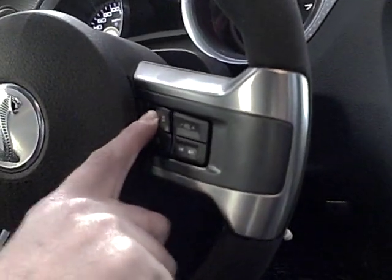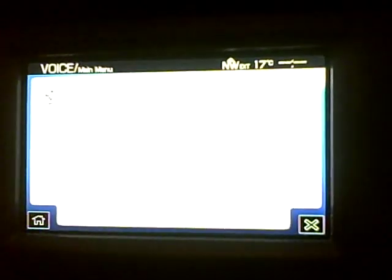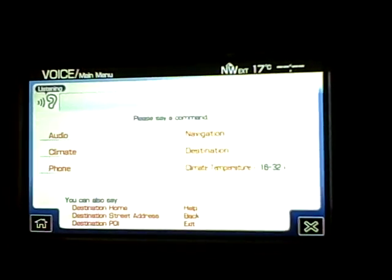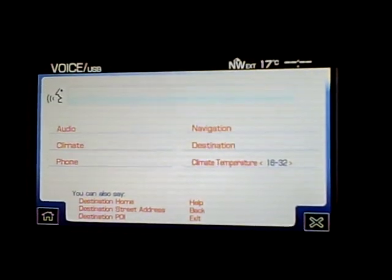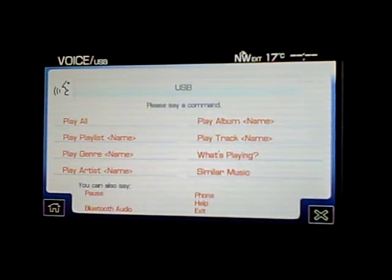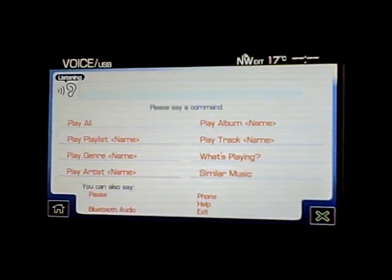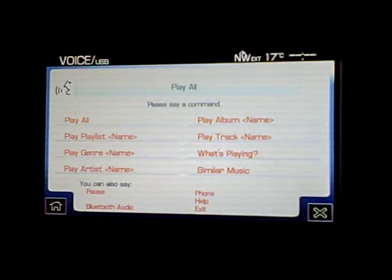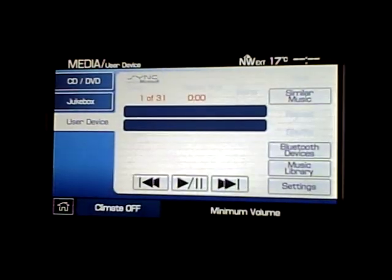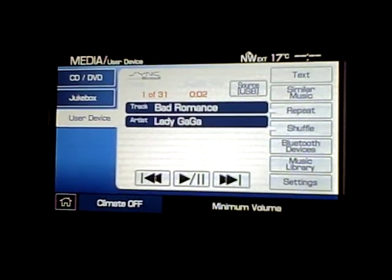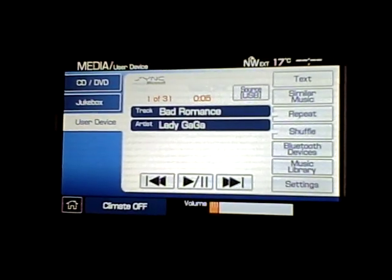Now I'm just going to use a simple voice command by pressing the voice button. The system prompts: 'Please say a command.' I say: 'USB.' Then: 'USB, please say a command.' I say: 'Play all.' And the system responds: 'Play all.' So now the system will play all the music on that iPod and you can voice command it.